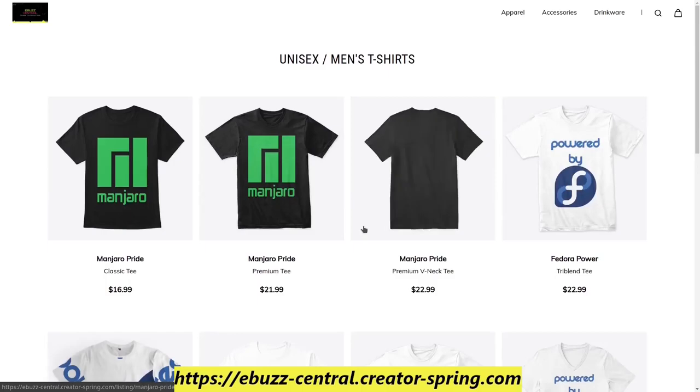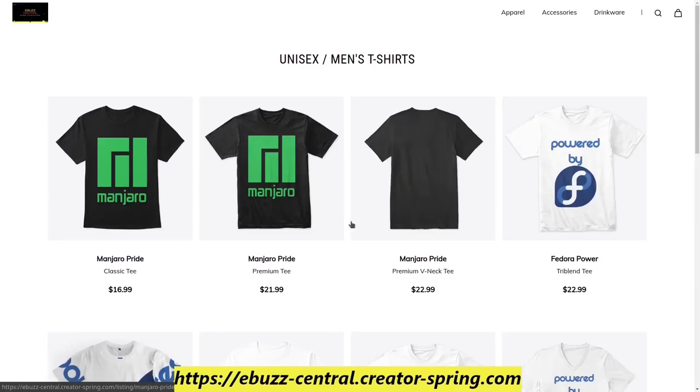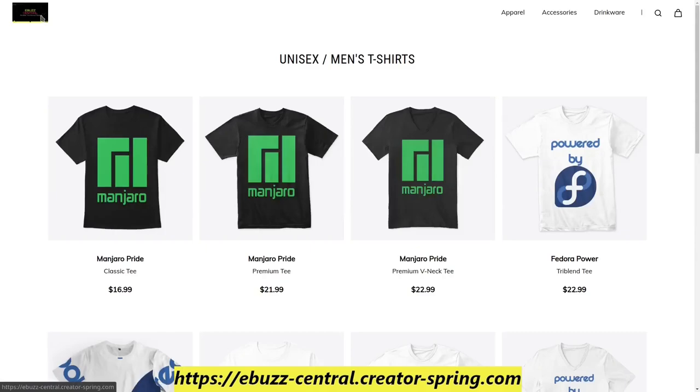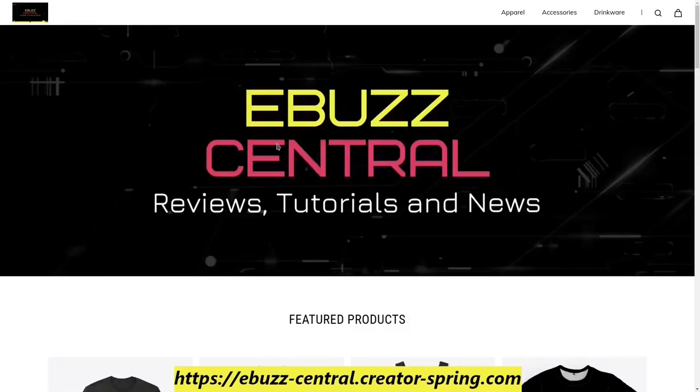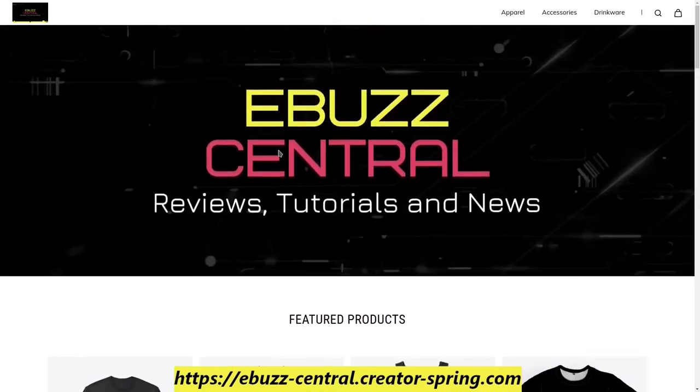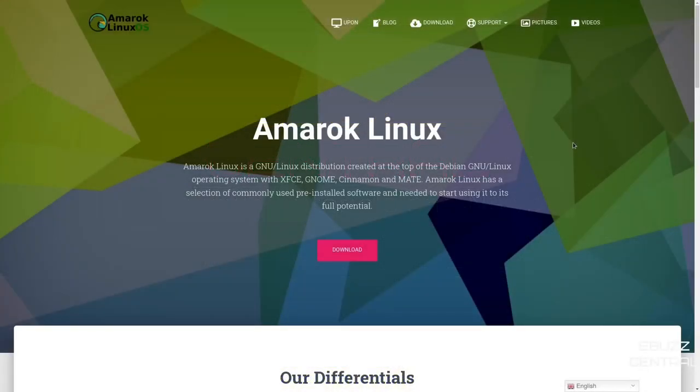If for some reason you don't find what you're looking for on the store, please drop us a comment and we'll do our best to get it added. We're at Amarok Linux's website, which is AmarokLinux.org. I will be sure to include that link in the description below. When you come to their website, you're met with the main page.